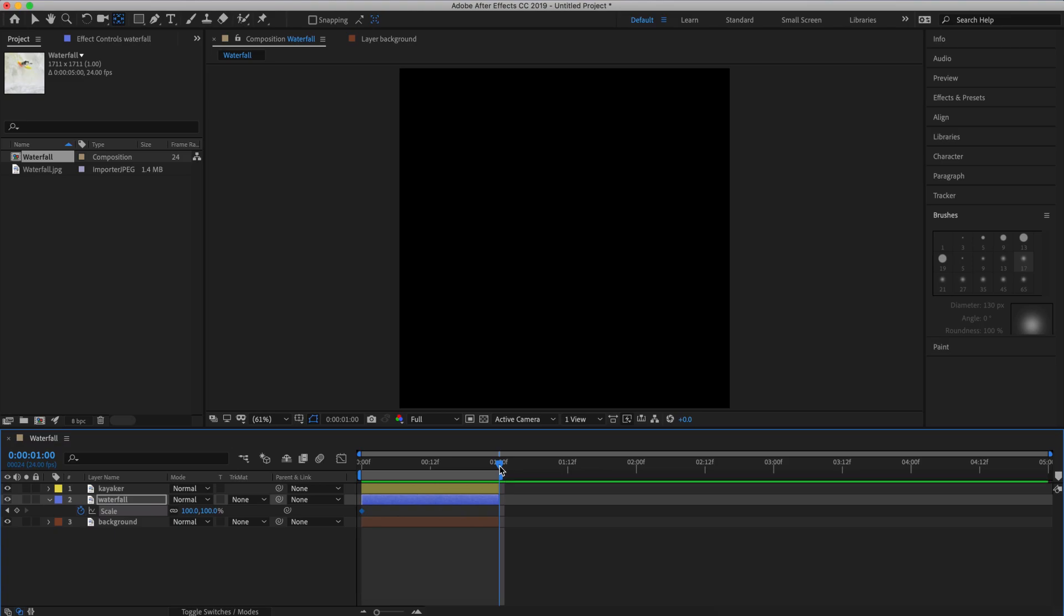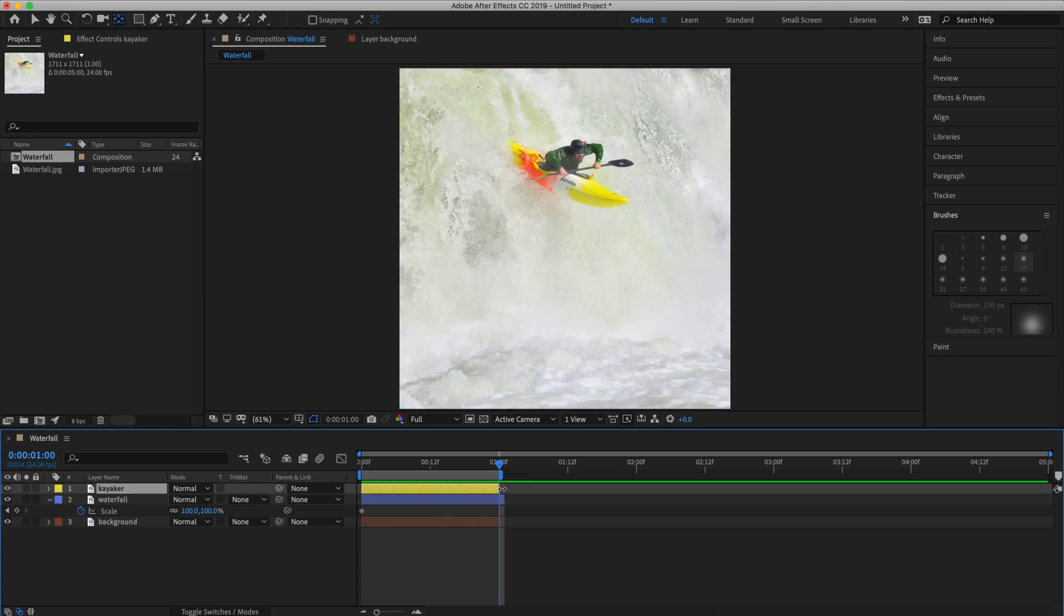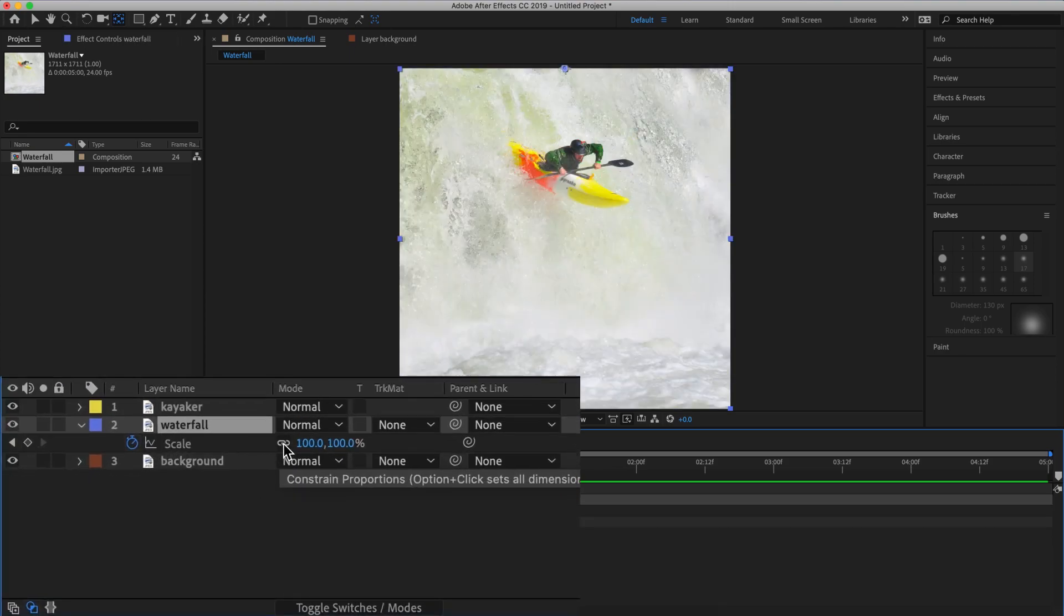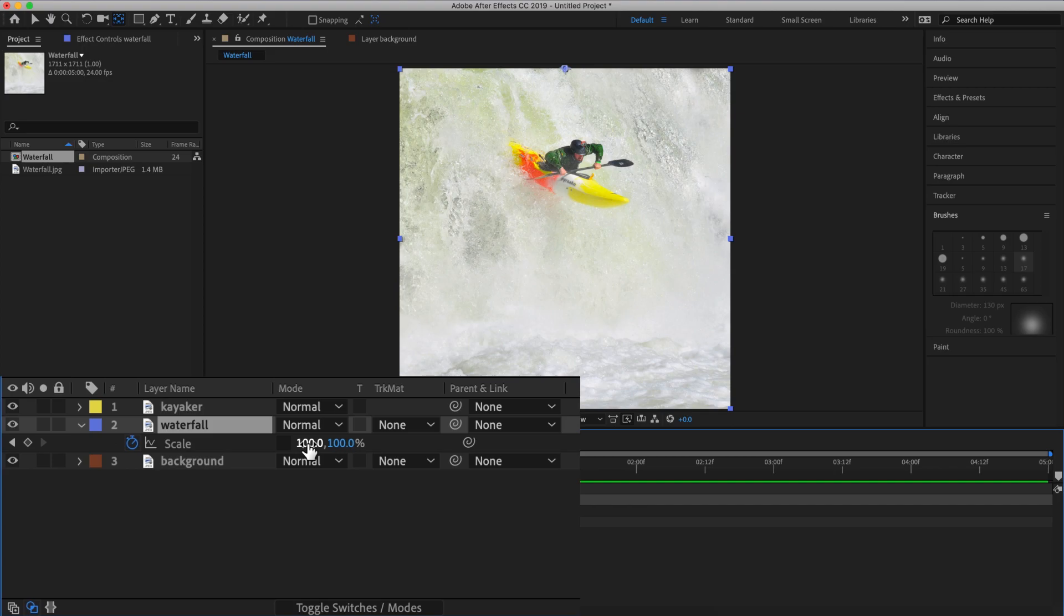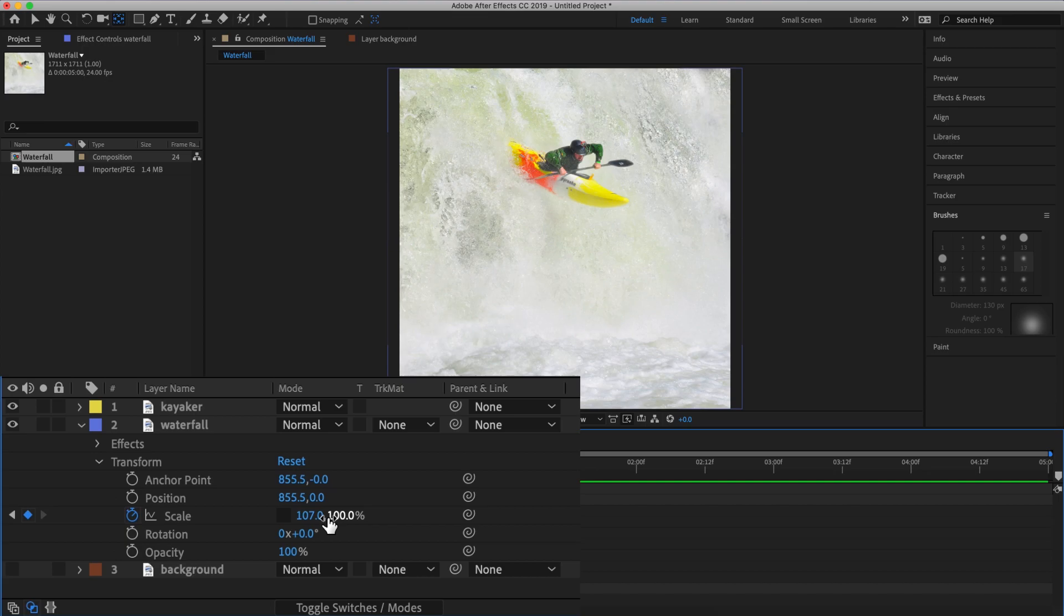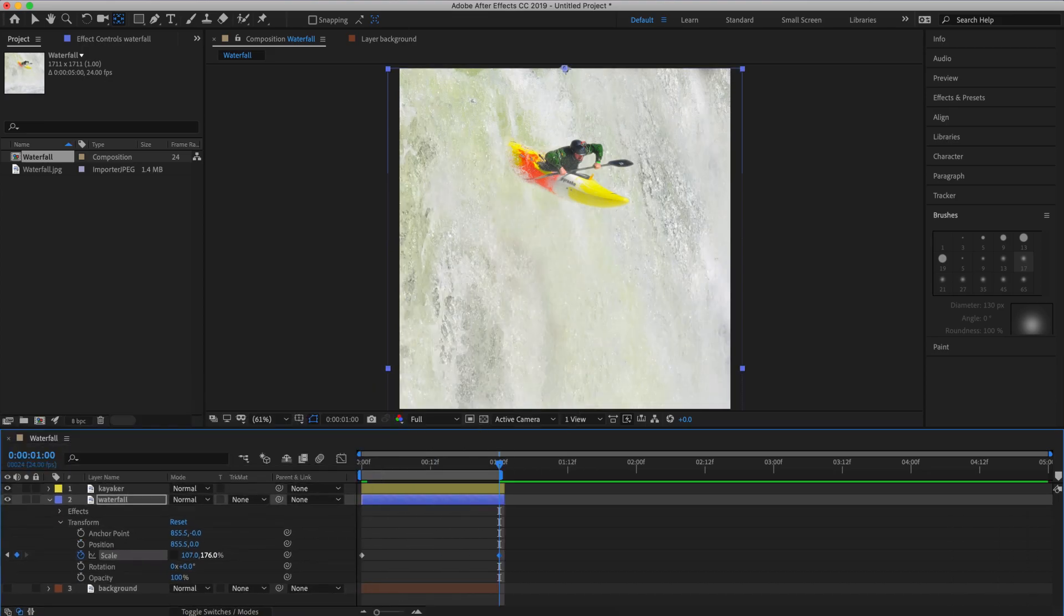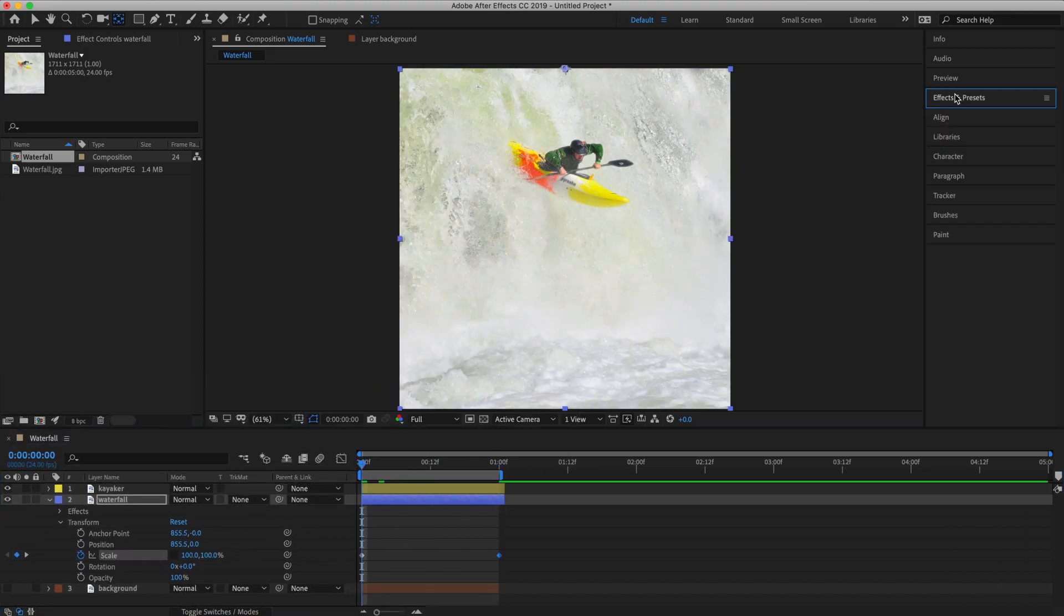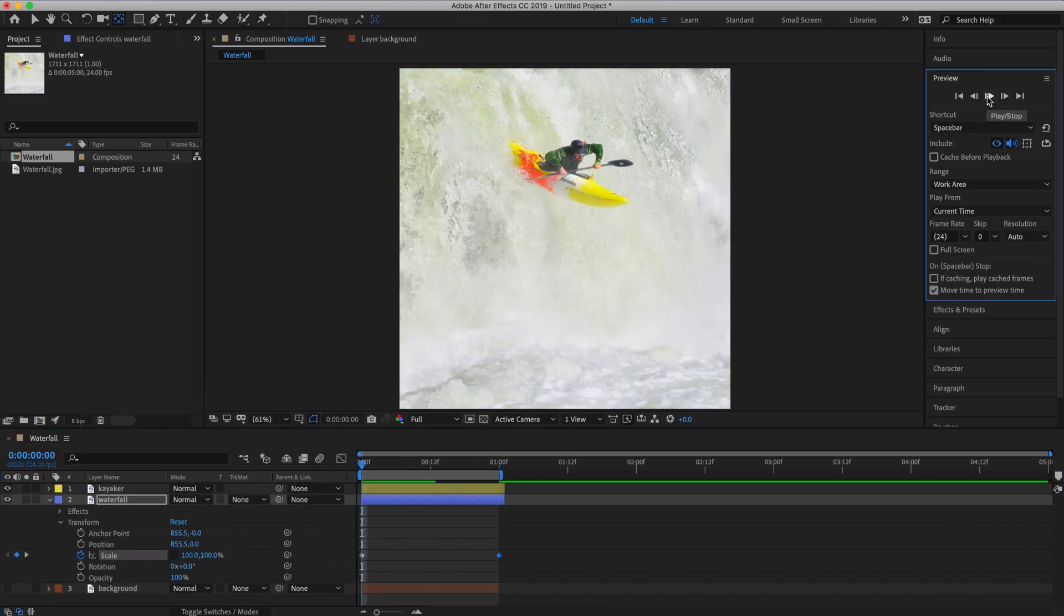Now I'm going to drag the playhead out to one second and scale the waterfall layer vertically and a little bit horizontally so it looks like it's flowing. Let's unconstrain the proportions for scale and I'm going to do 107 horizontally and 176 vertical. Okay, let's preview this.